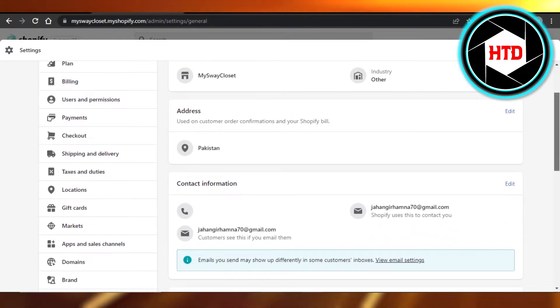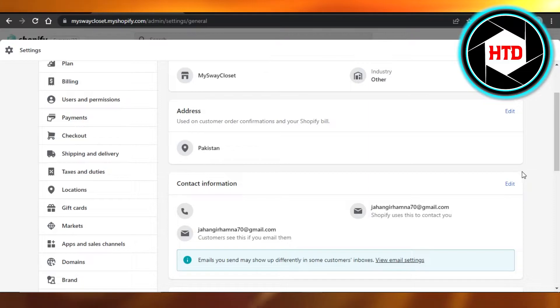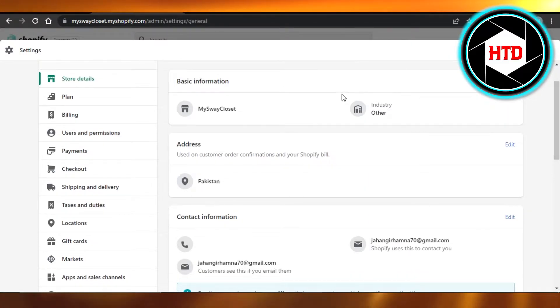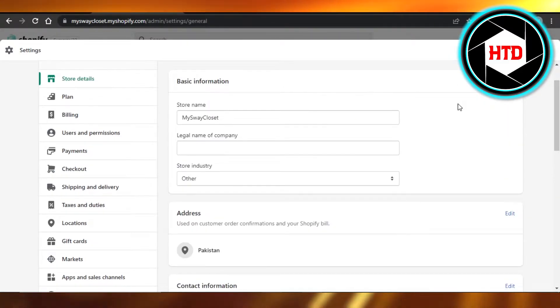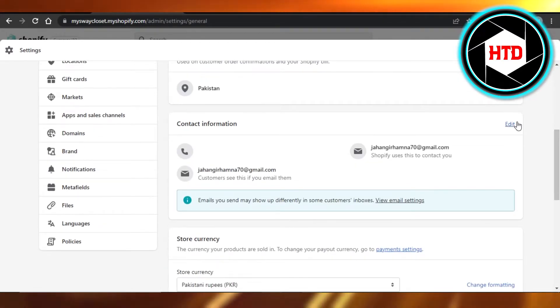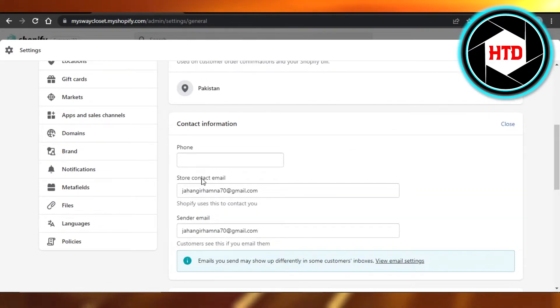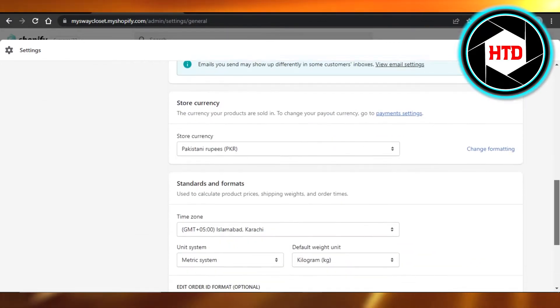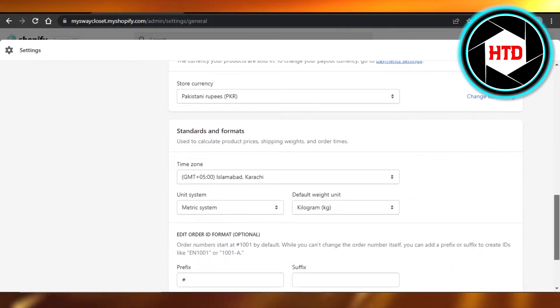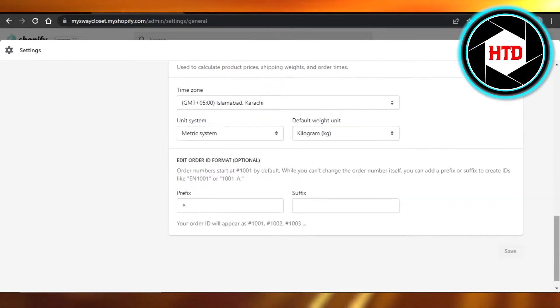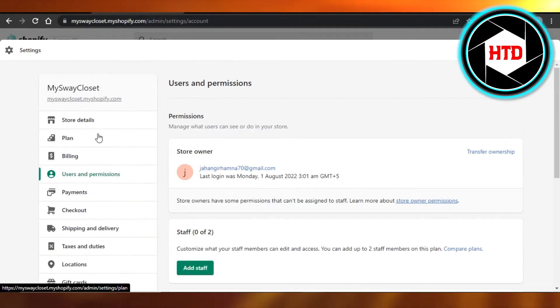You can click on the contact information here or you can click on basic information and edit it. Here you will be able to change the store name, contact information, store contact email. Similarly, we have our currency that we can change.